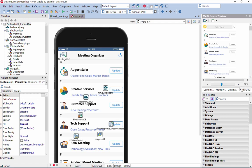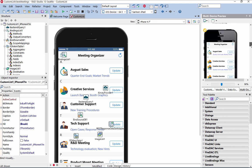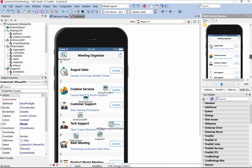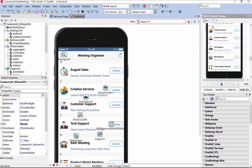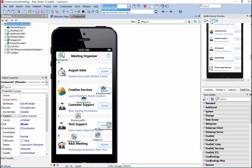In RAD Studio 10 Seattle, the IDE can now use up to 4GB of memory, build large multi-million lines of code projects, and enjoy a new level of productivity, performance, and stability.